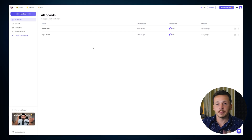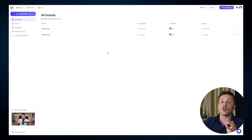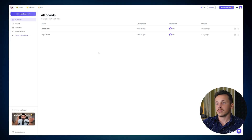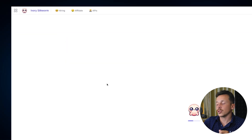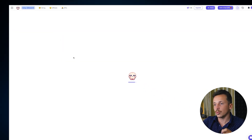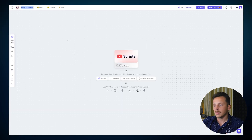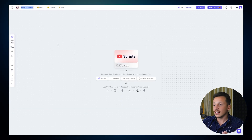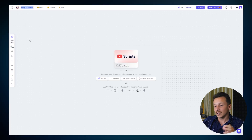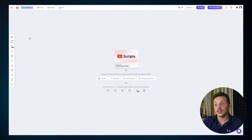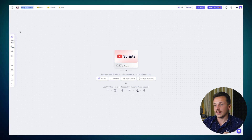The entire experience here is built around something called boards. Let's click this button right here to create a new board. As you can see, this is our workspace. At first glance, it looks completely different than what you might be used to, but I'm going to walk you through everything you need to know to get comfortable with it.